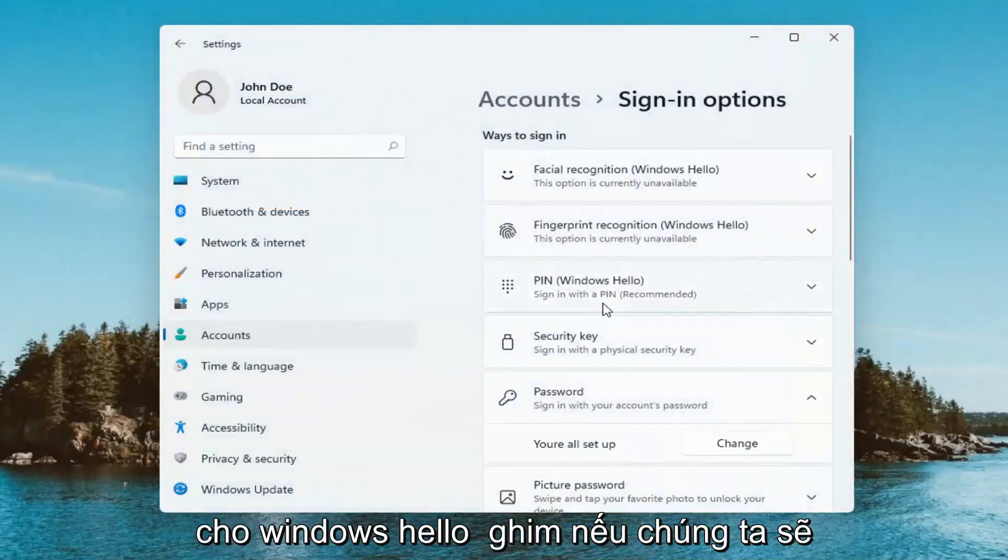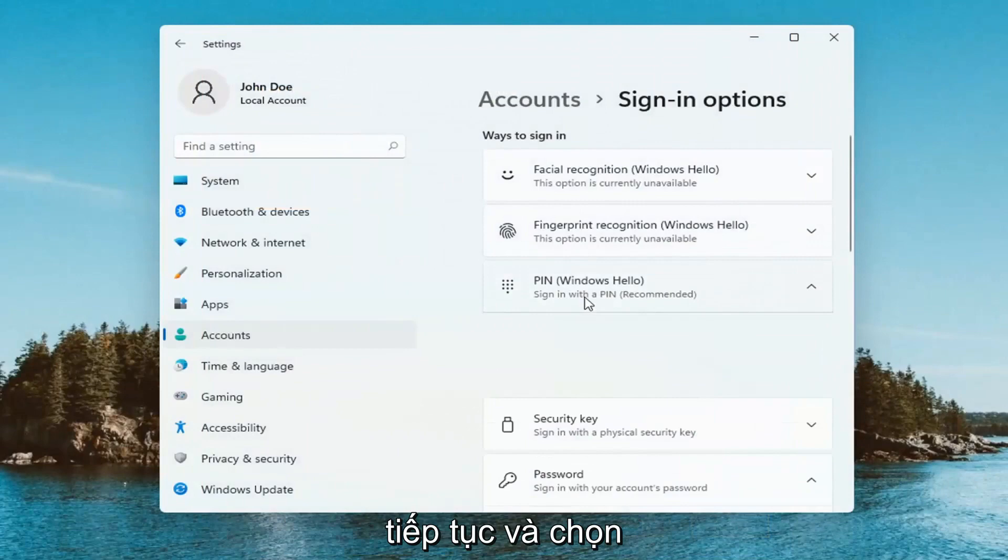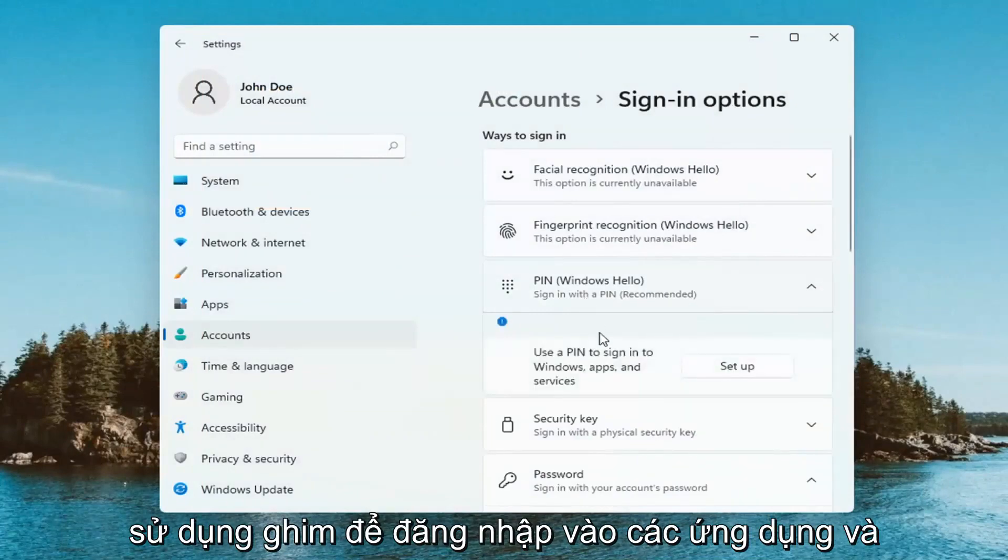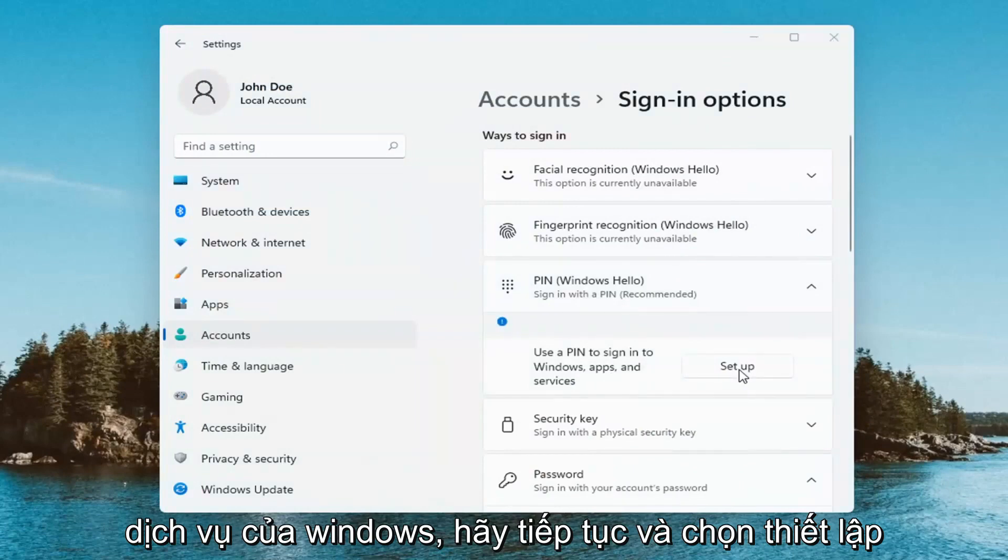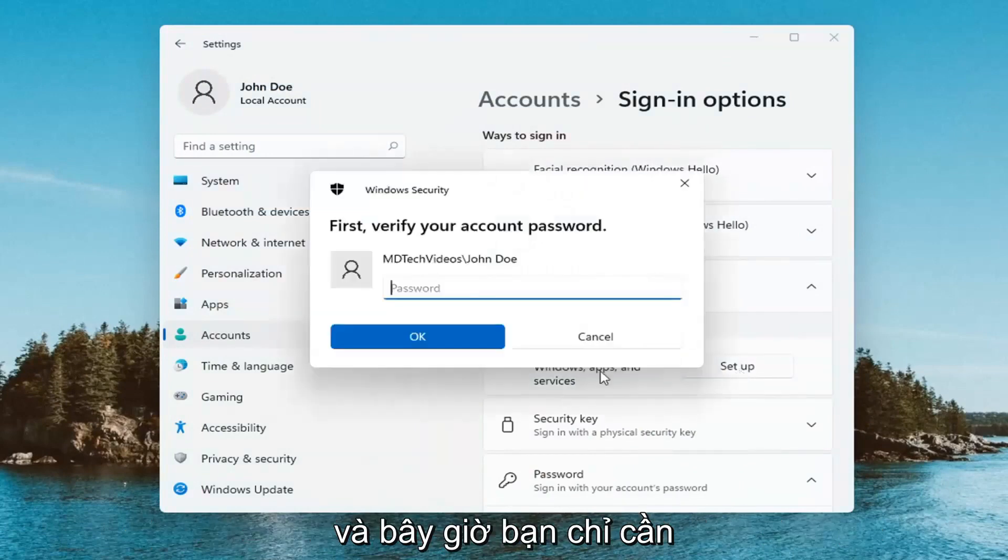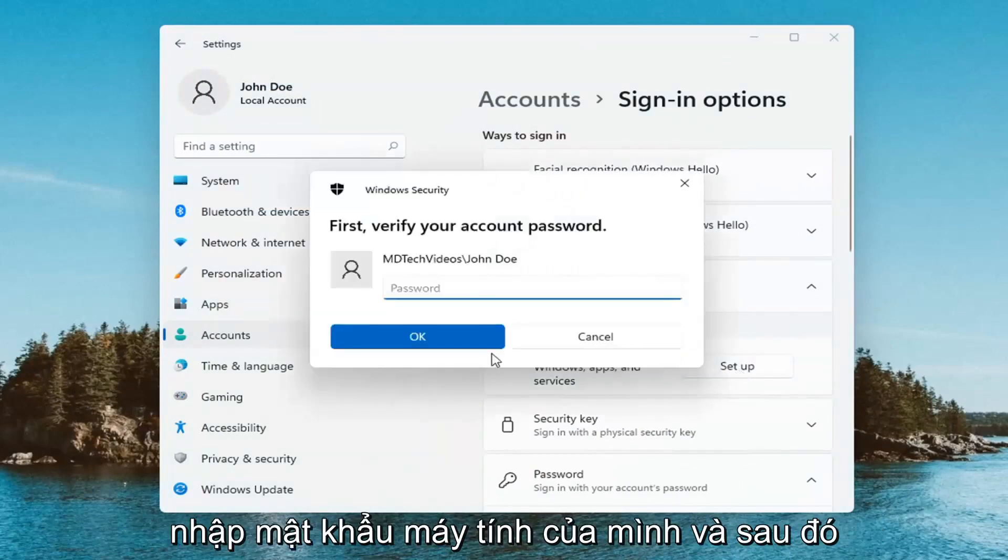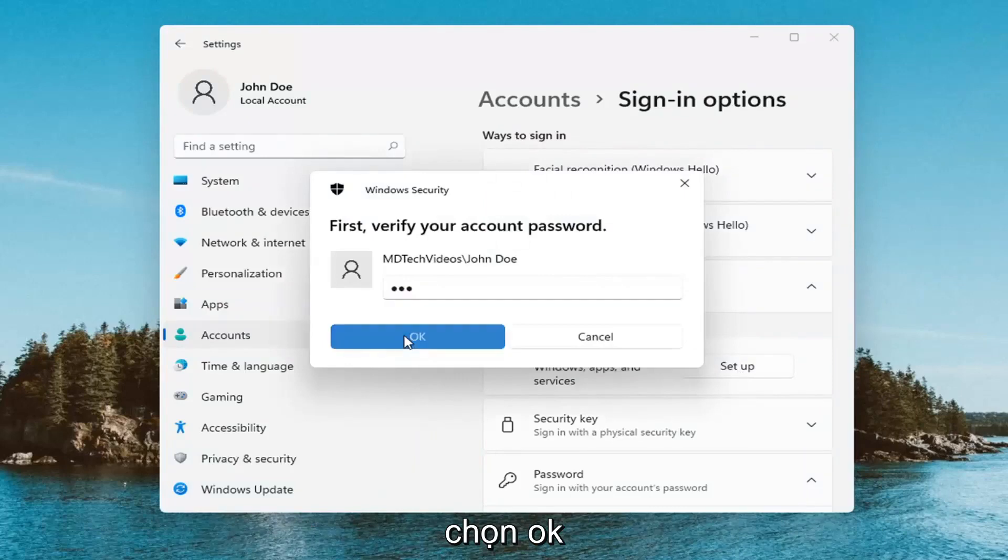So for Windows Hello pen we're going to go ahead and select that. Use a pen to sign into Windows apps and services. Go ahead and select set up and now you're just going to have to enter in your computer password and then select OK.